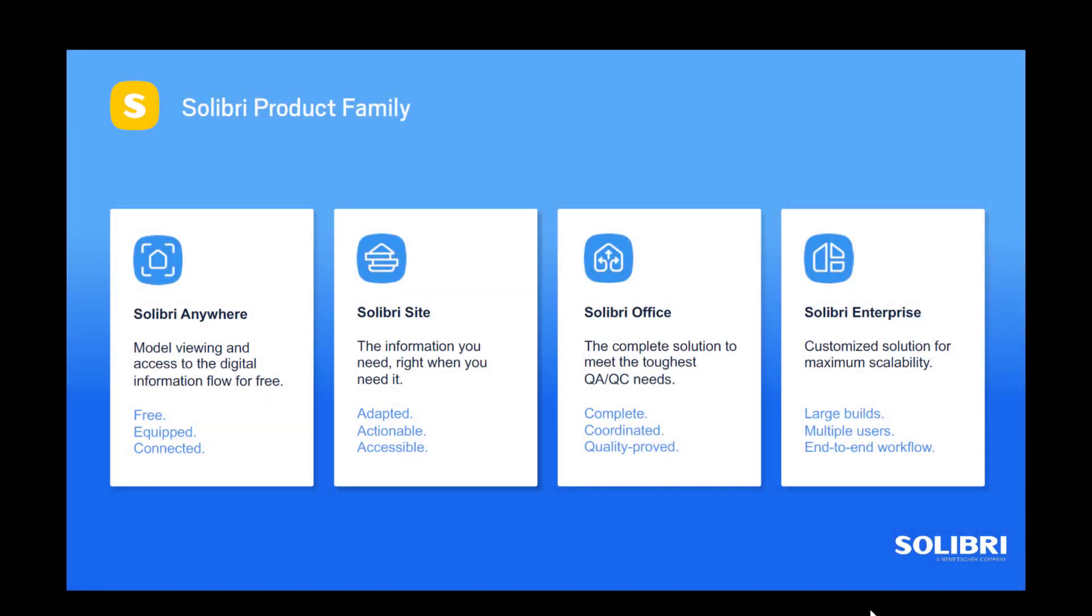Hi everyone, my name is Kinga and I work for Cadventure, Solibri's platinum partner. I'm a business development executive and I specialize in Solibri, so today I'd like to talk to you about Solibri Anywhere.